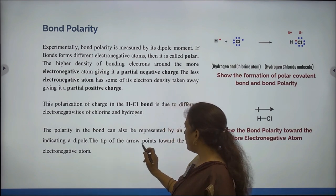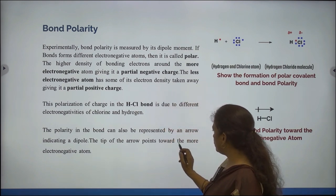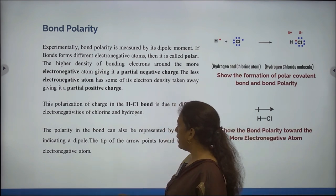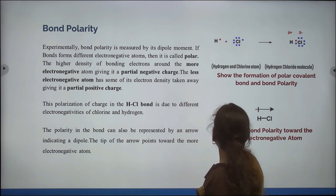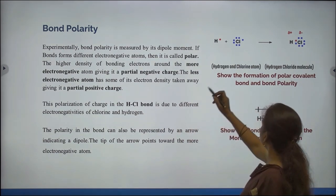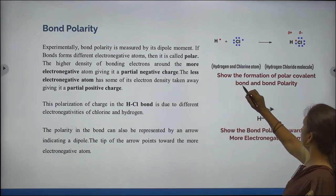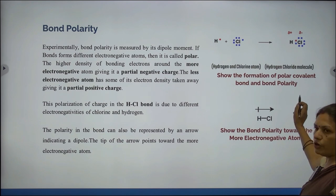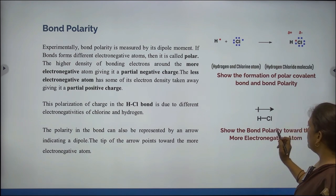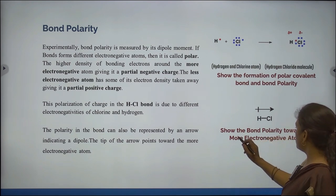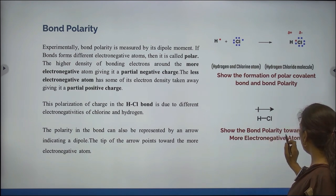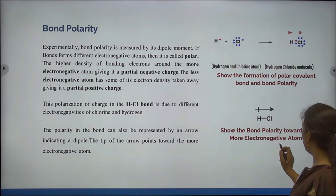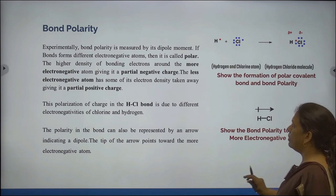The tip of the arrow points towards the more electronegative atom. This structure shows the formation of a polar covalent bond and bond polarity, and this structure shows the bond polarity towards the more electronegative atom.